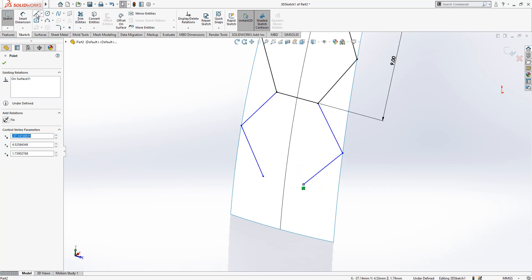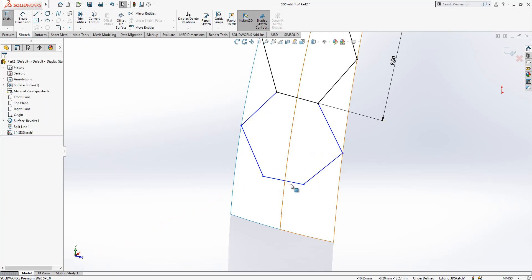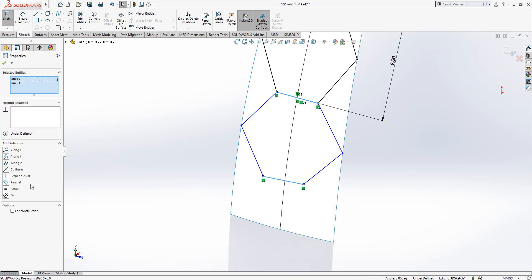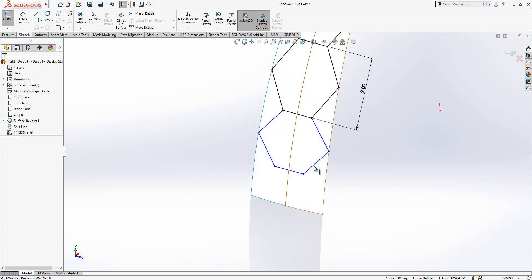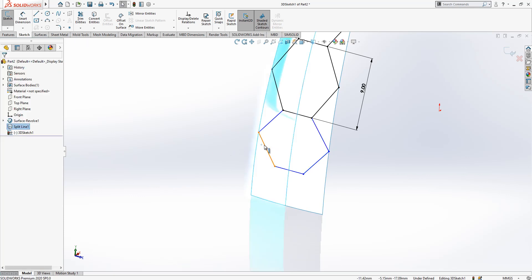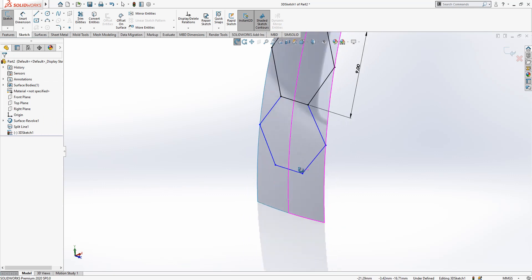I'll delete it and edit again — between two points, a line. This line will be parallel and equal. Now it becomes equal. These two are equal — yes, that's fine.